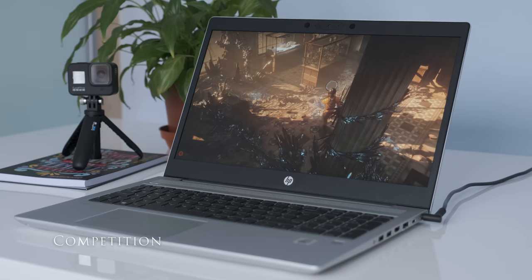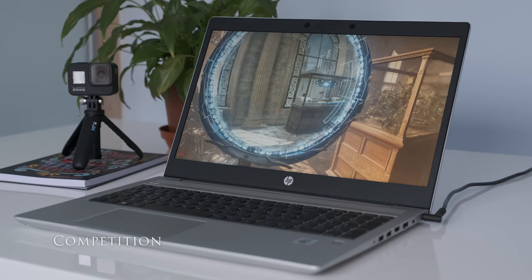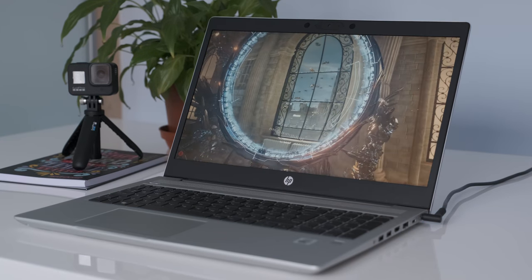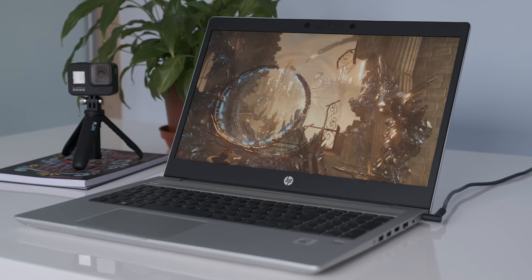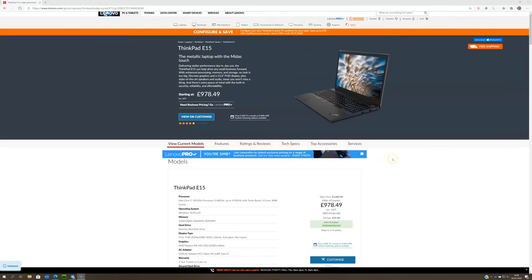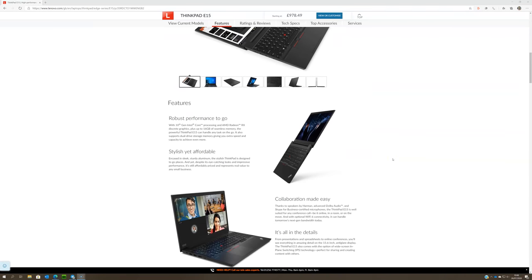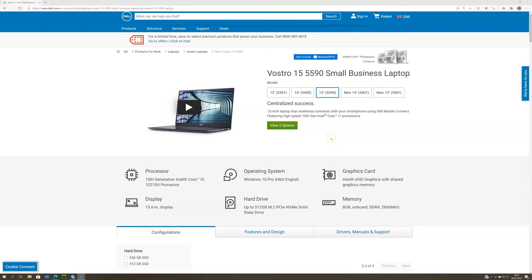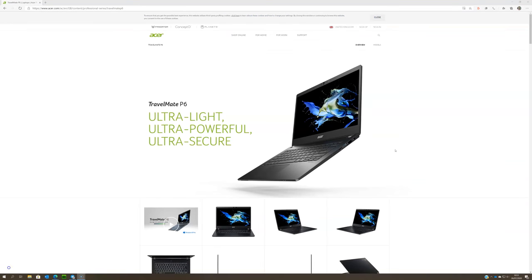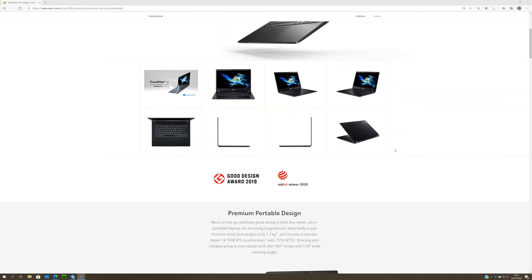If you were in the market for a 15.6 inch business laptop, what other laptops would you be looking at? In no particular order here are some to consider. Lenovo ThinkPad E15. Dell Vostro 5590. Acer TravelMate P6. Asus ExpertBook P1.